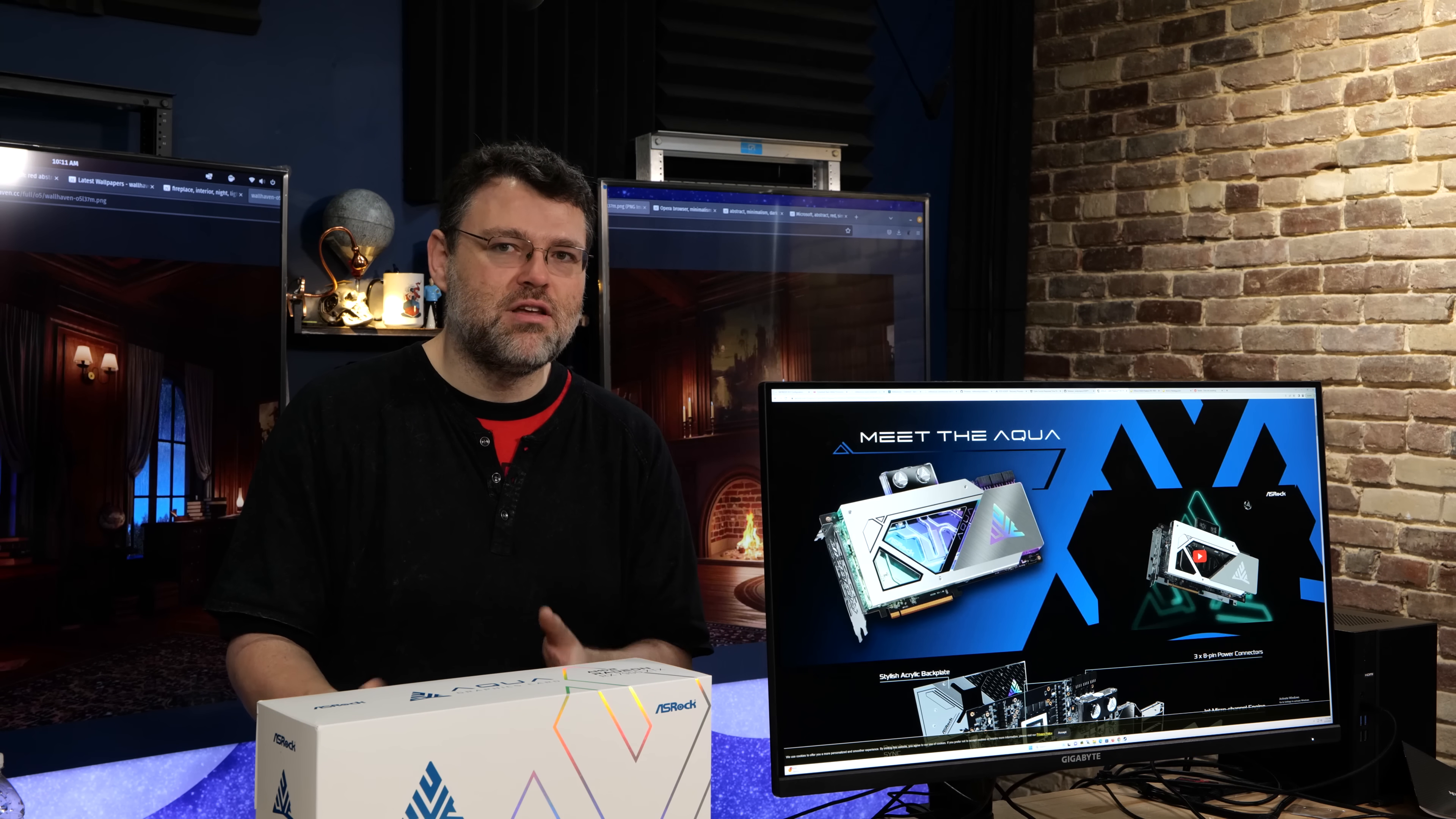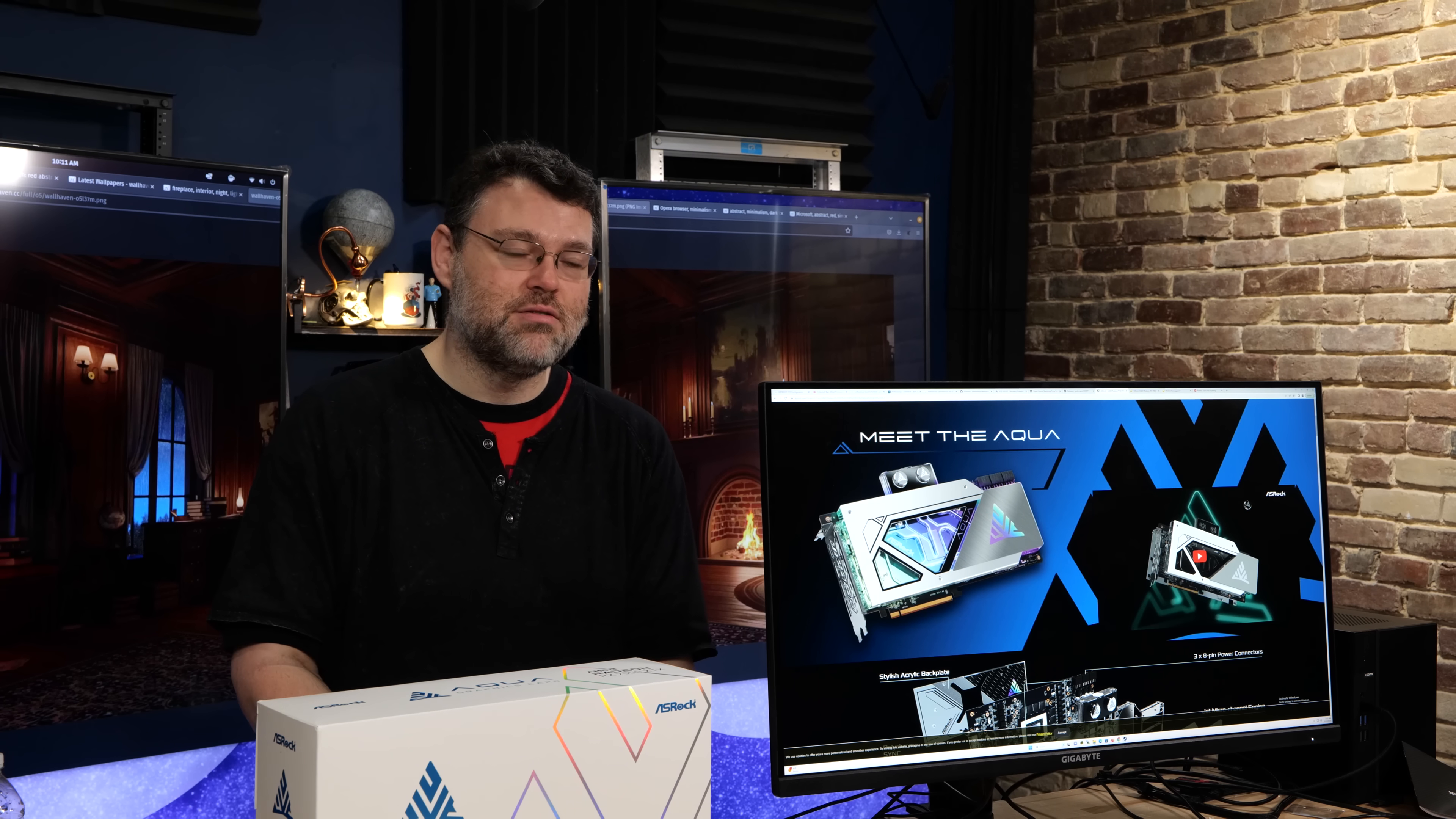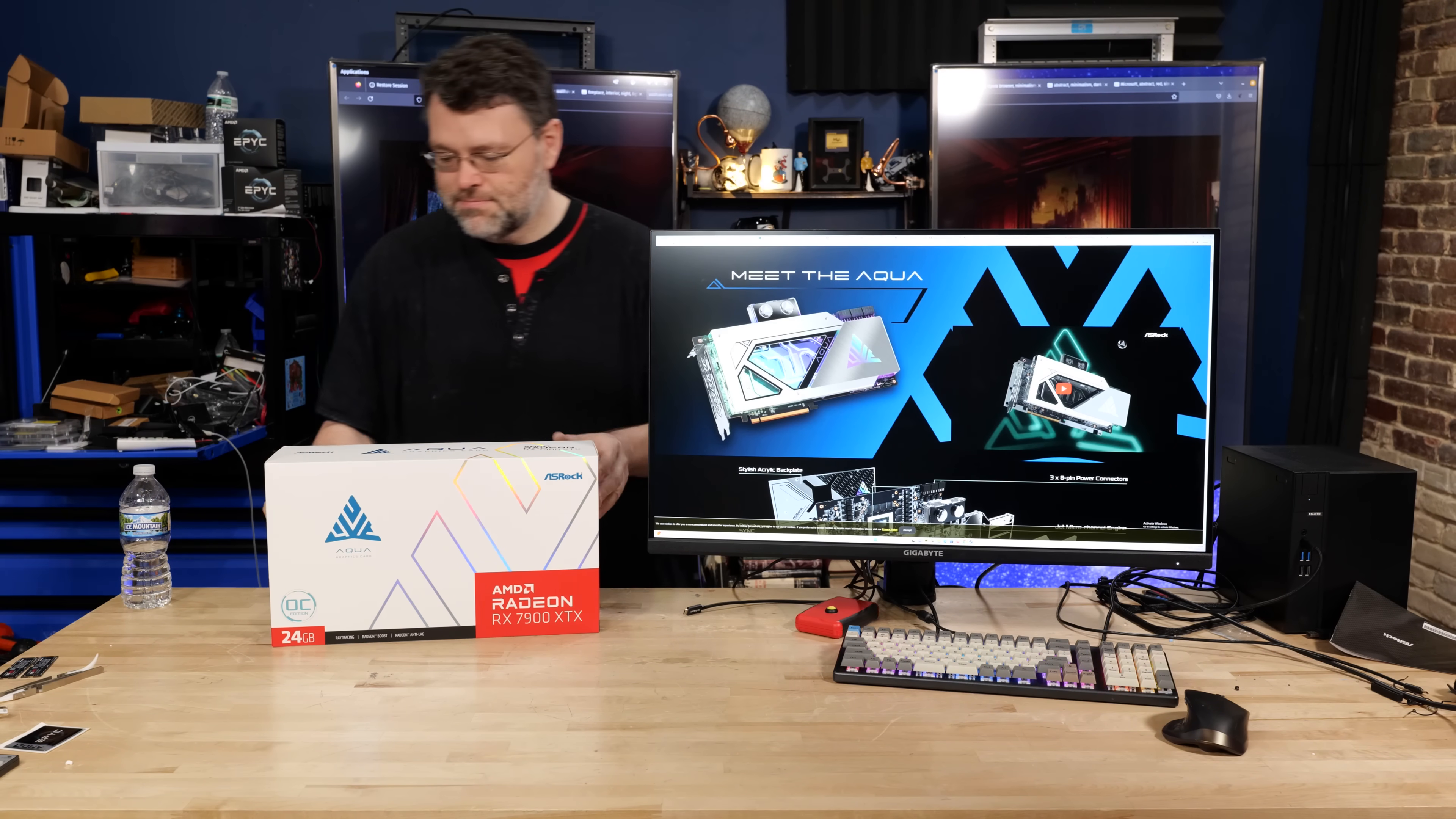But I haven't really dove into it too much yet because 7000 series cards are new and 6000 series cards are a steal and work flawlessly on Linux for PCIe pass-through and then work, 7000 series cards work flawlessly on Linux not for PCIe pass-through, which is a whole other story. But anyway, I digress. Let's unbox this.